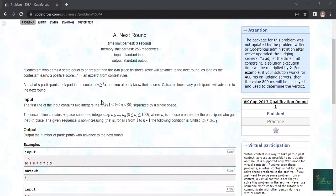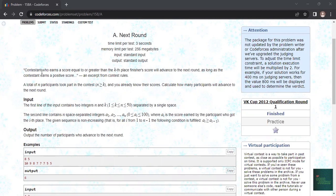Hi everyone, today we will be solving the next question of CodeForces which is Next Round. I hope you give it a try once, if not then you can watch.